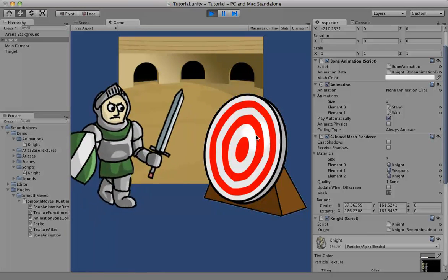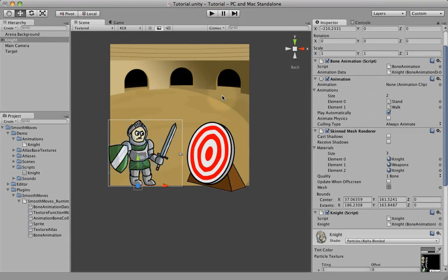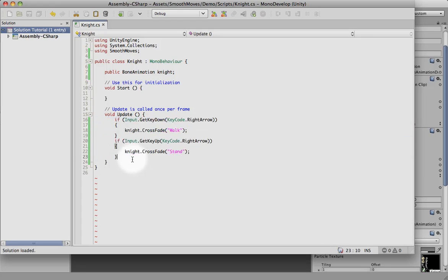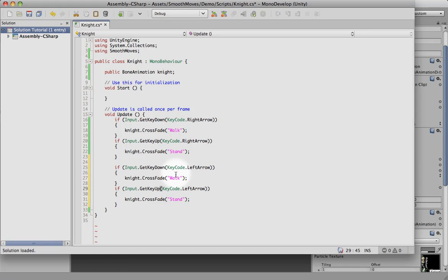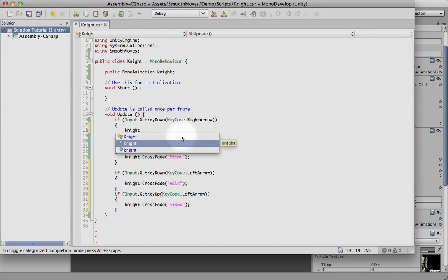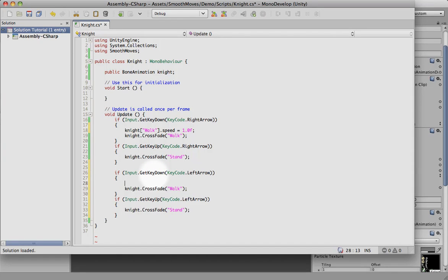If you hold the right key down he walks; he's not actually moving position — that's code we'd have to add in — but he's doing the animations. Now let's do the same thing for the left arrow key. Since we're hitting the left arrow key, I want him to walk backwards. We could also rotate the game object so he's facing the other direction, but in this example I'm going to make him walk backwards. To do that, we tell it when going forward the walk animation speed is 1, and when going backwards the walk animation speed is negative 1, so it'll play in reverse.